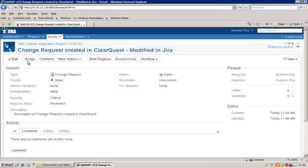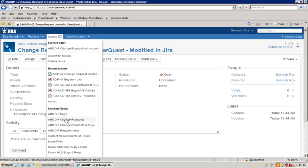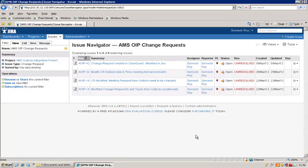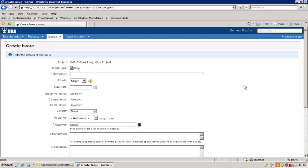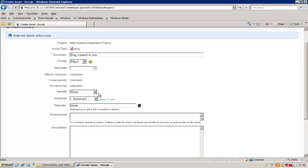Now let's go back to our list. What we next want to do is create a new bug. Let's go to Create Issue — this is the same project we are working on and the issue type is bug. So we are creating a new bug here. We'll call it 'bug created in Jira.' Let's set the severity to critical and also copy this summary to the description.